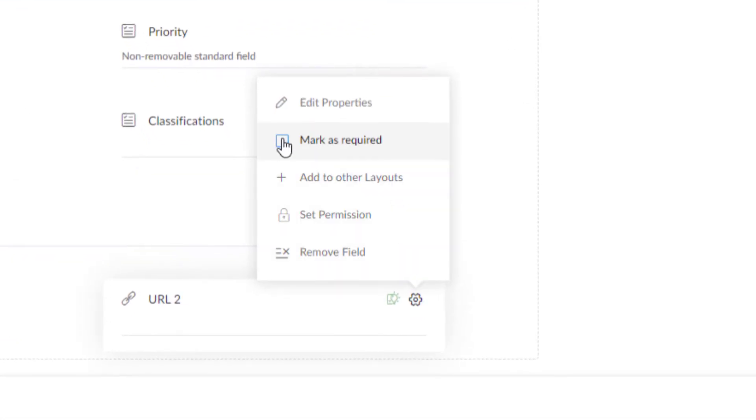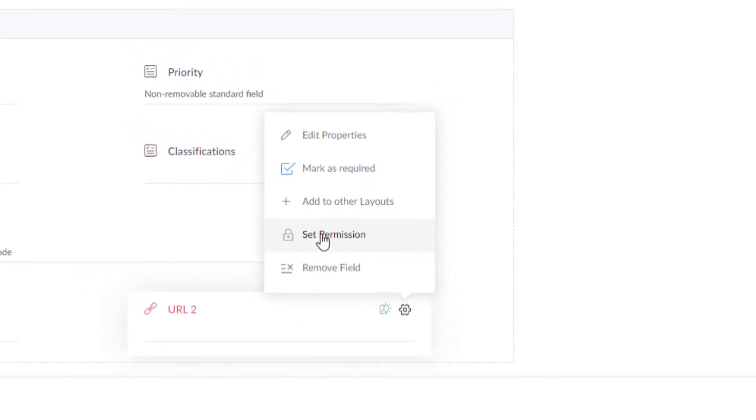Mark as required can be used to make any custom field mandatory. Then set permission for the department.